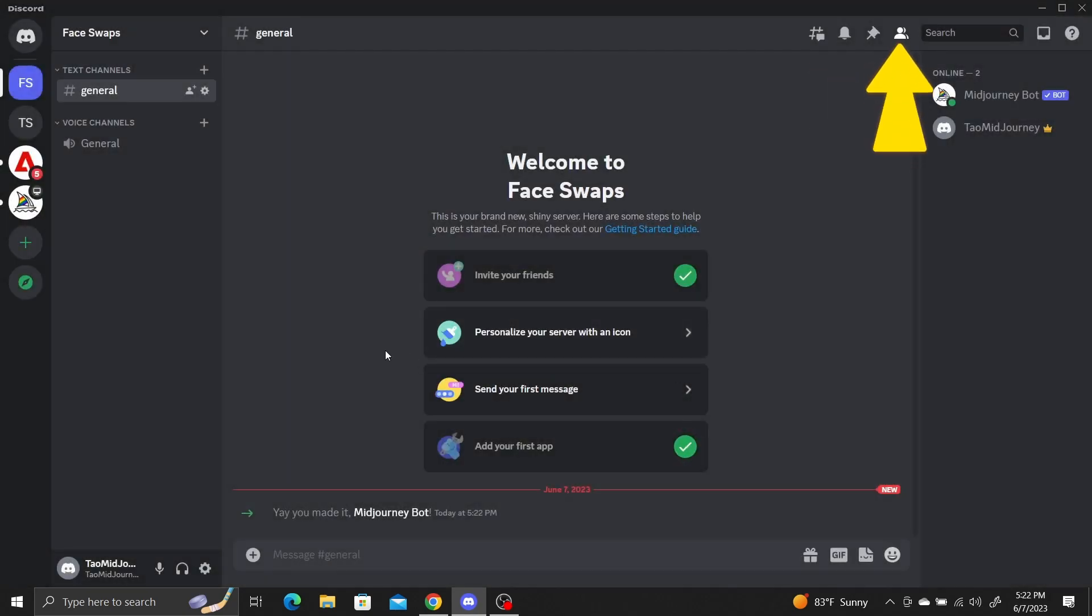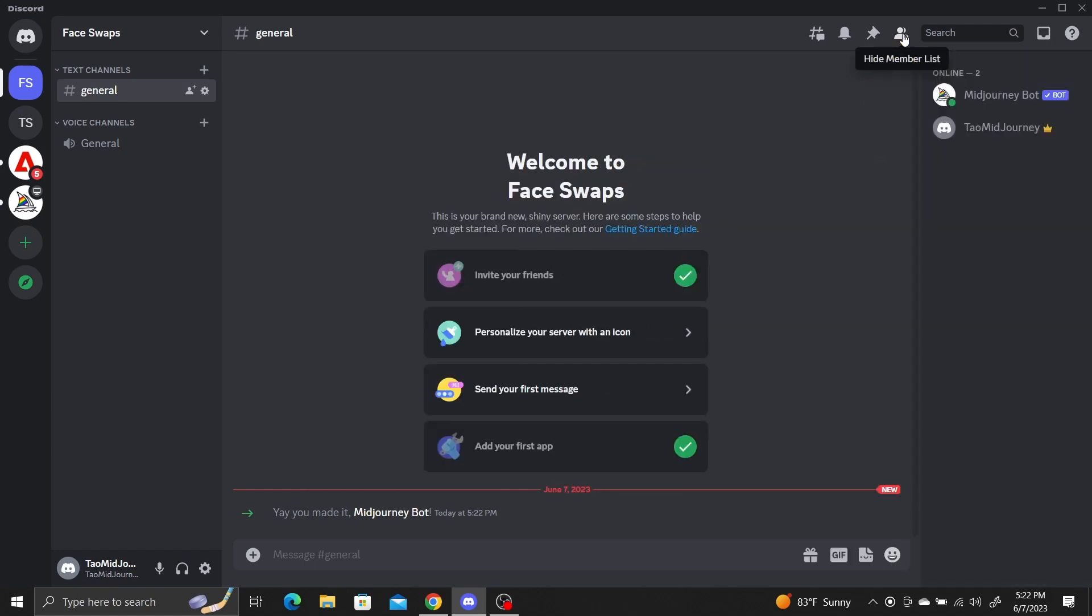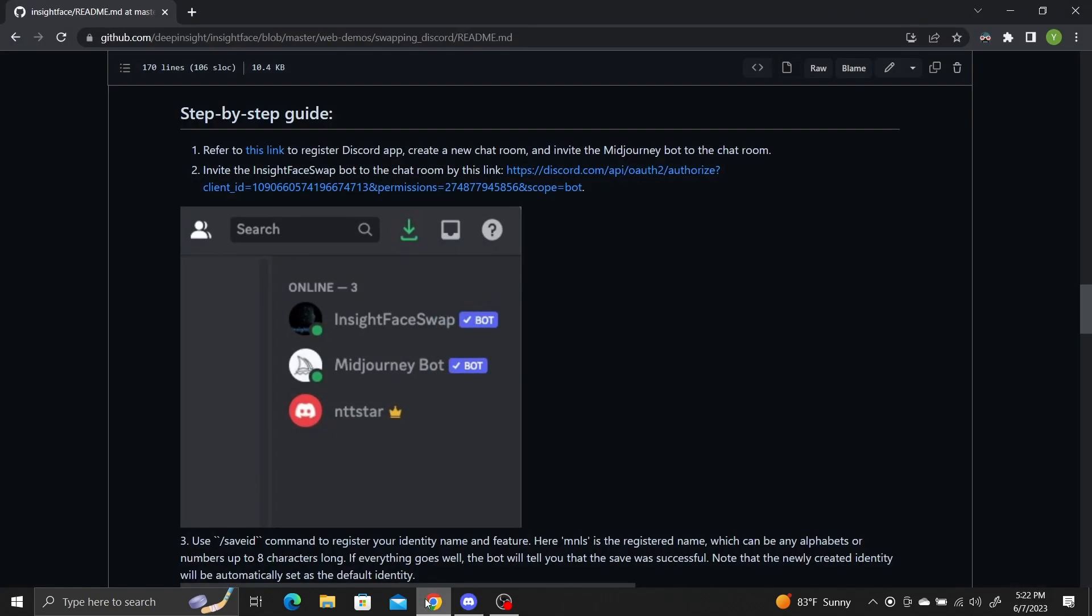Toggle the Member list button to see who's in your server. To add the Inksight Face Swap bot, you need to click on the Invite link.